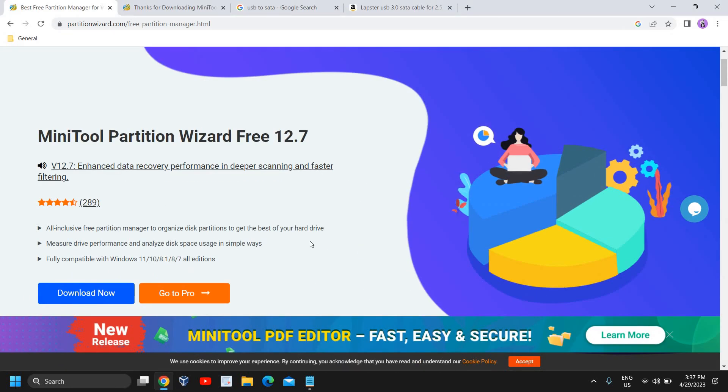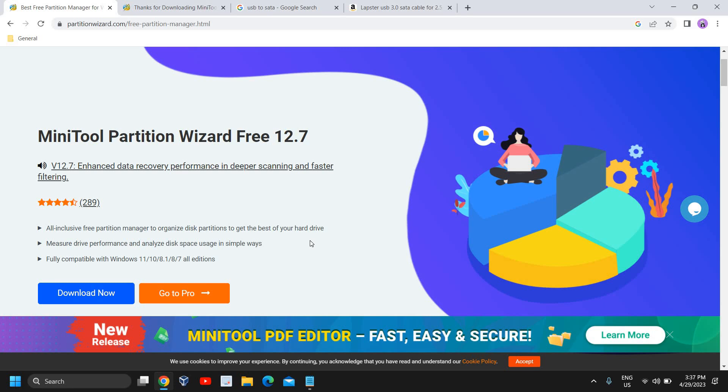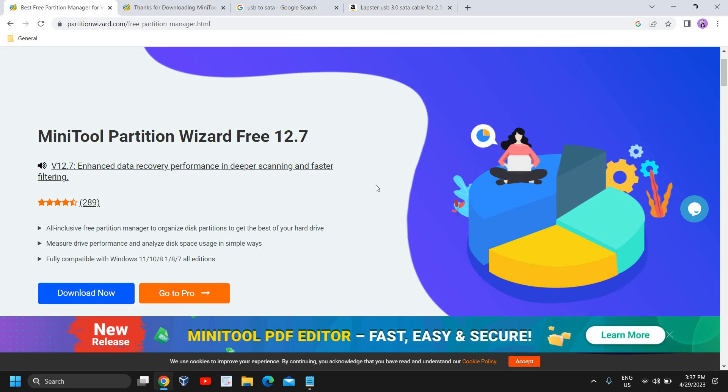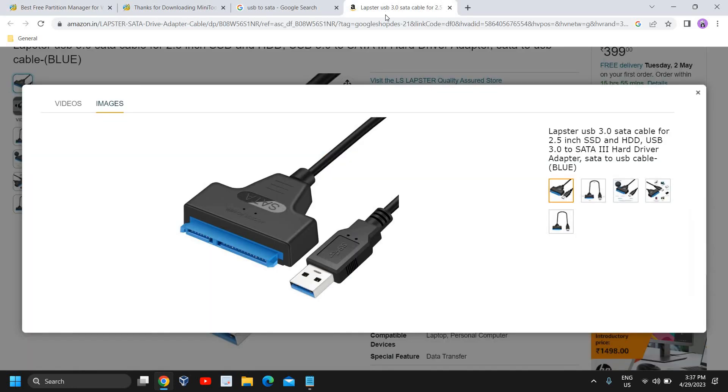You will require three things. The very first thing is we need to install a free software through which we will transfer from the old hard drive to the new hard drive.